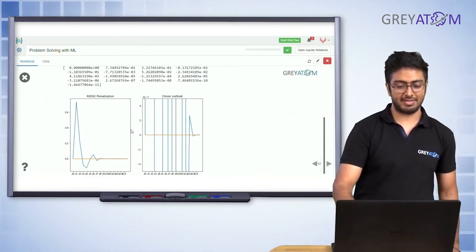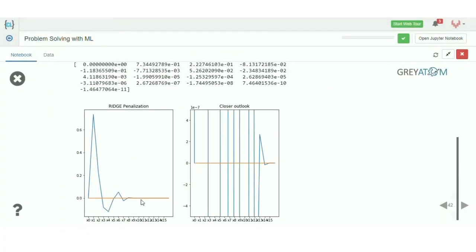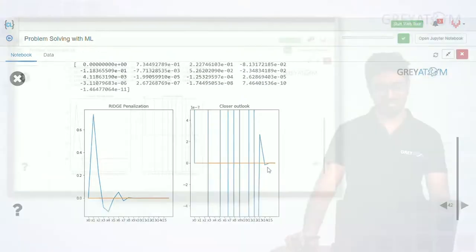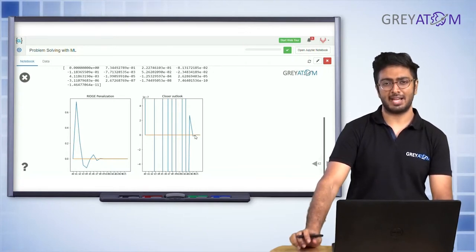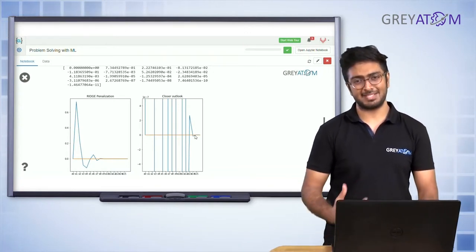As you can clearly see, all the coefficients are varying but their values are reduced. None of them have gone down to zero — not even up to x⁸. You can see they're varying all the way up to x¹⁴. So coefficients all the way up to x¹⁴ are still non-zero.